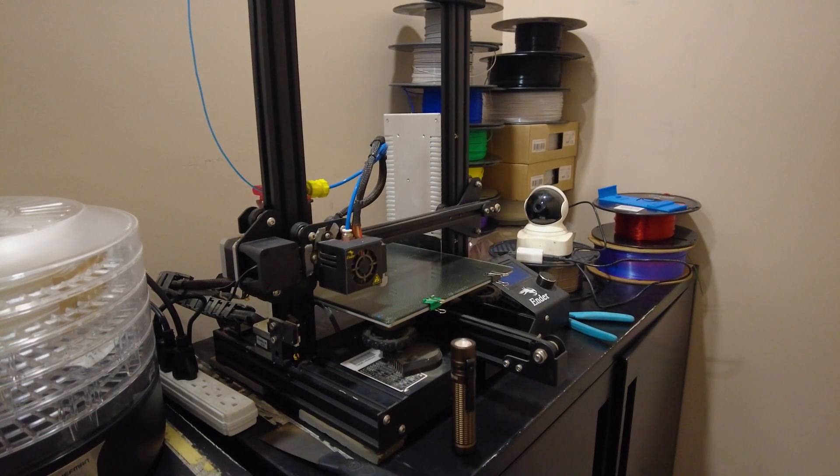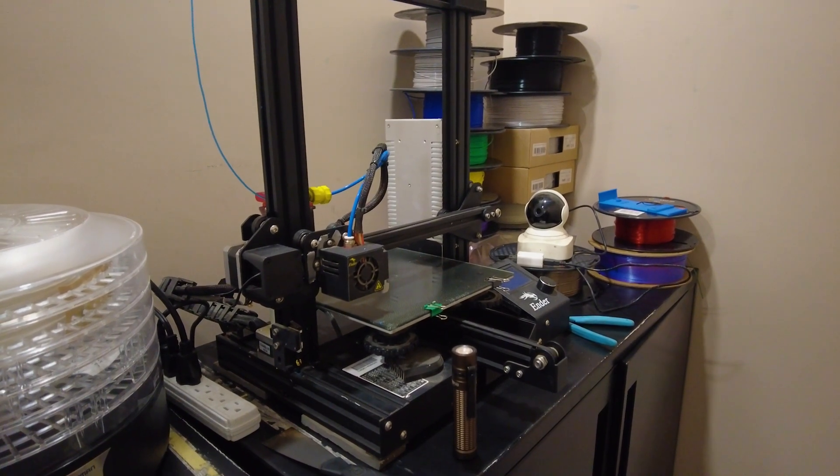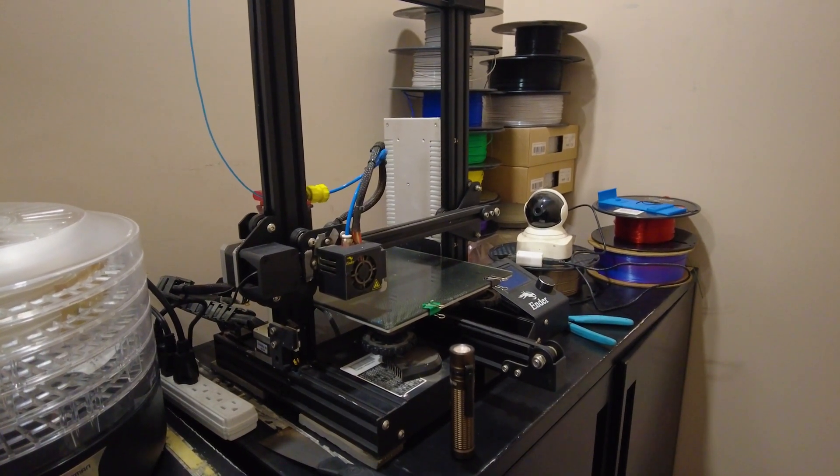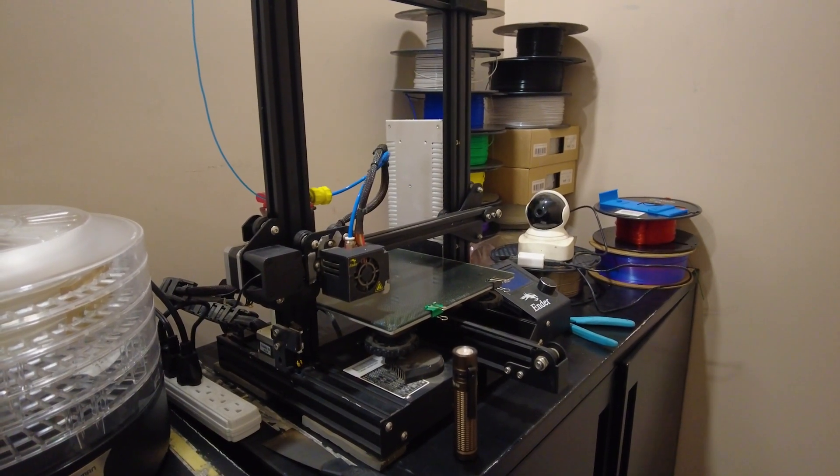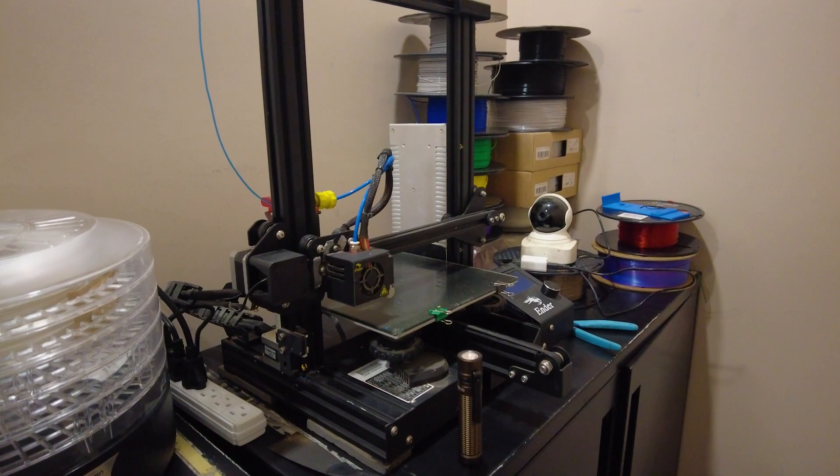Good old Ender 3. This baby's five years old, maybe a little more. We'll still get some use out of you.